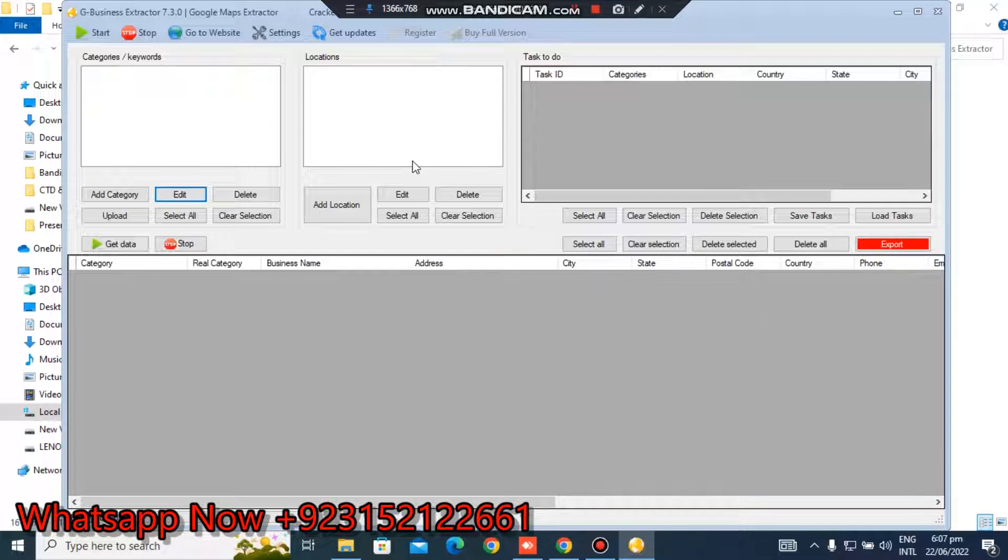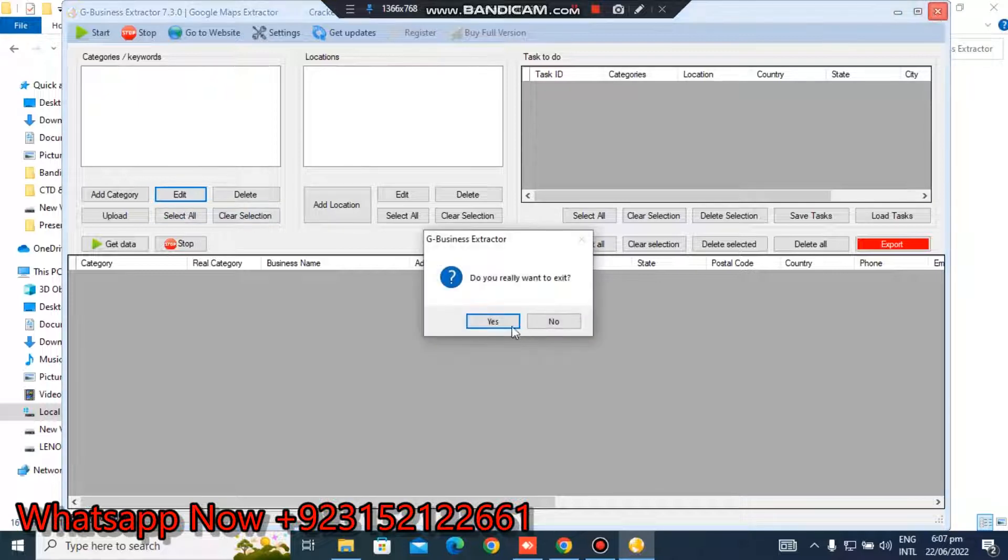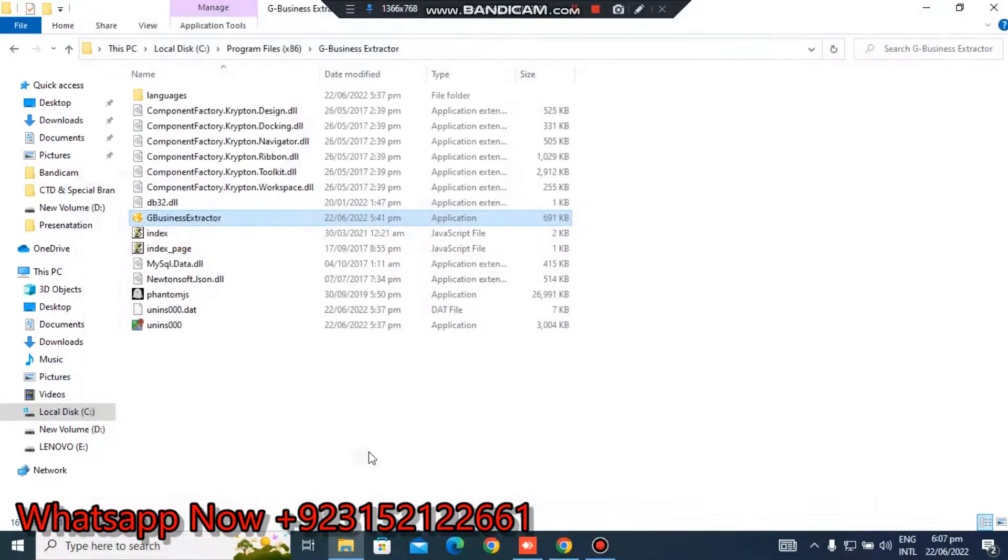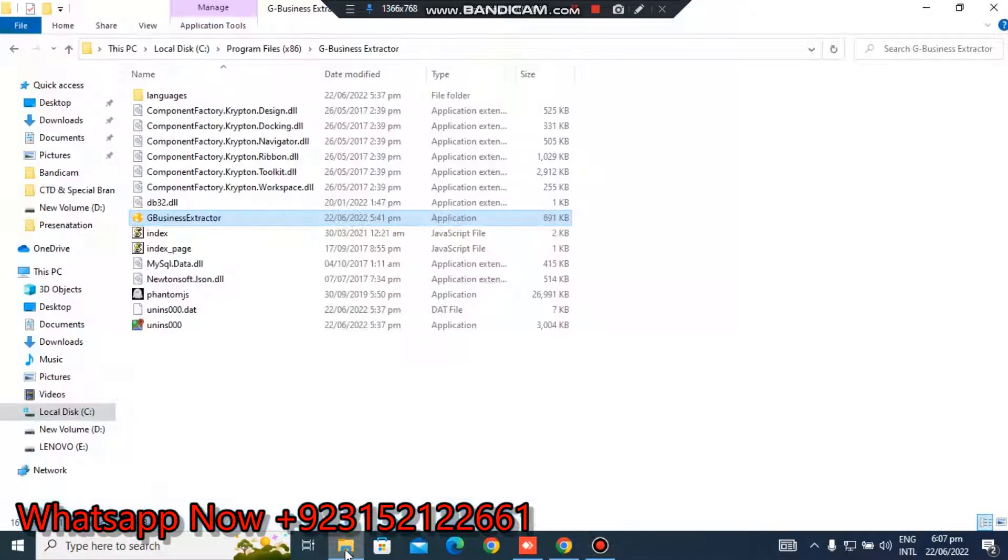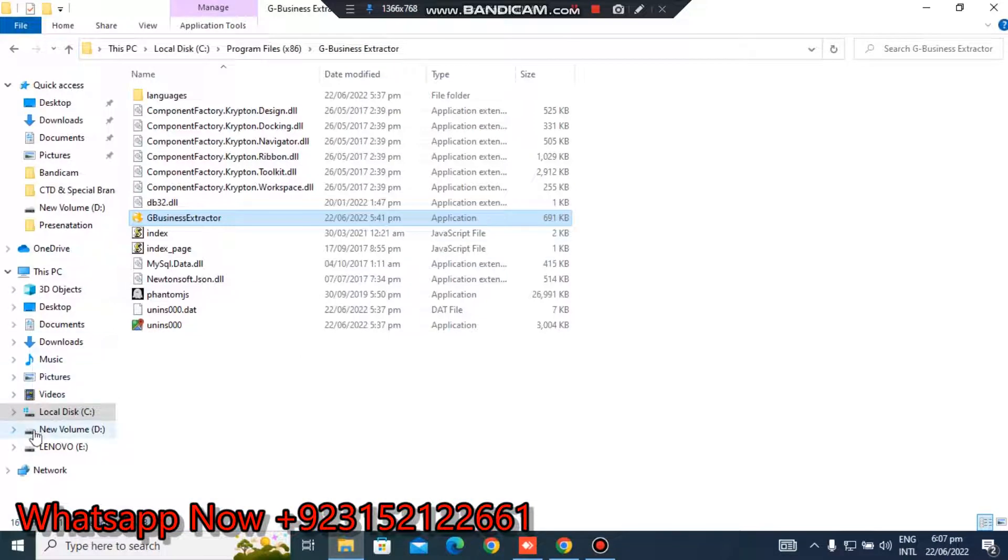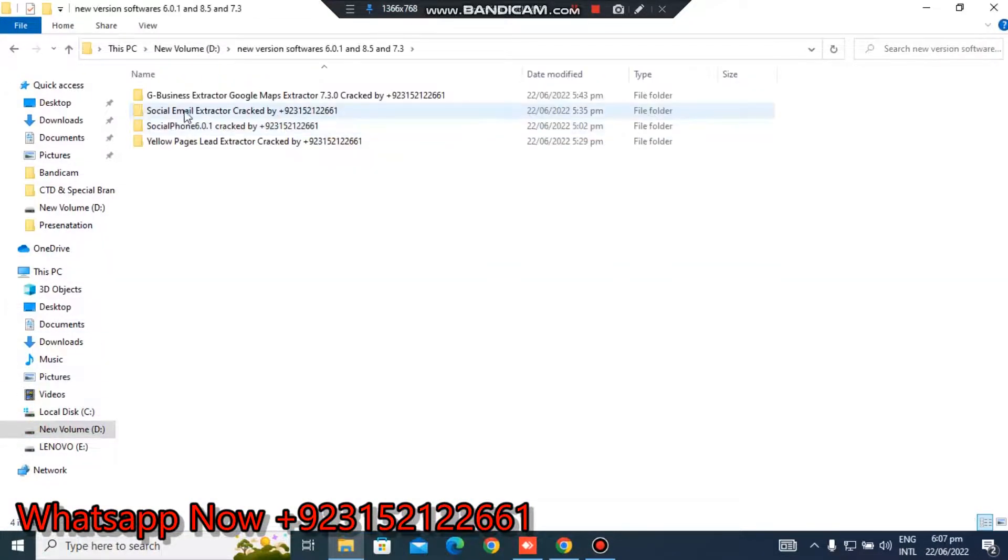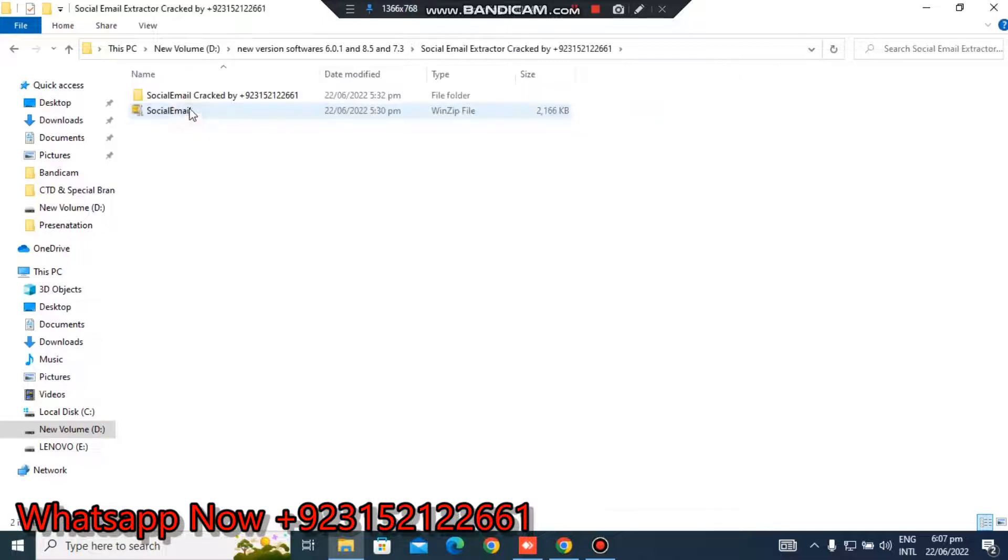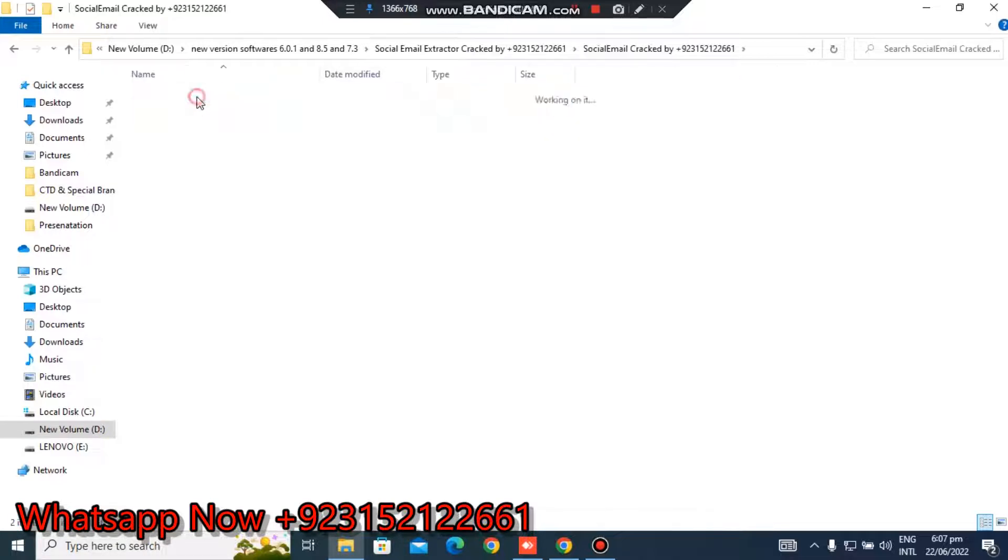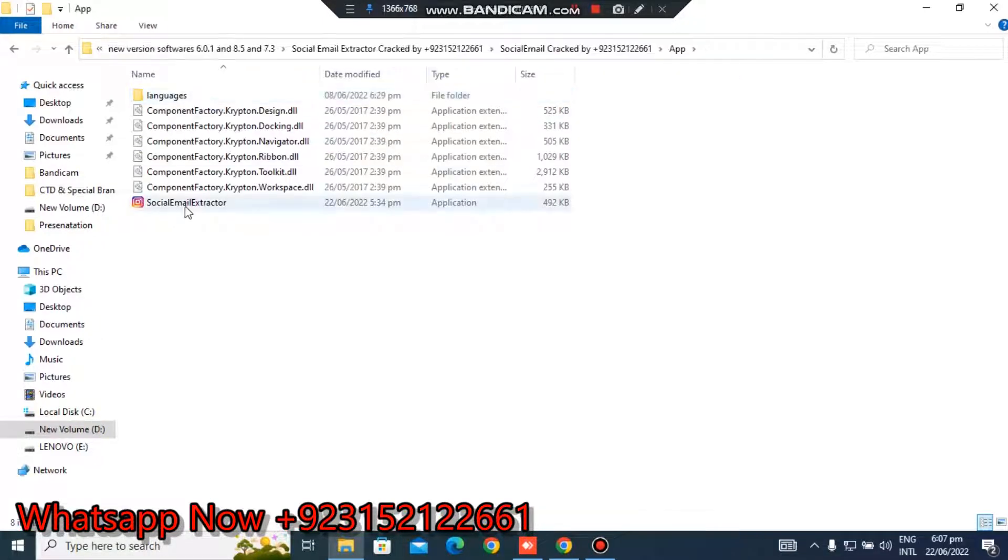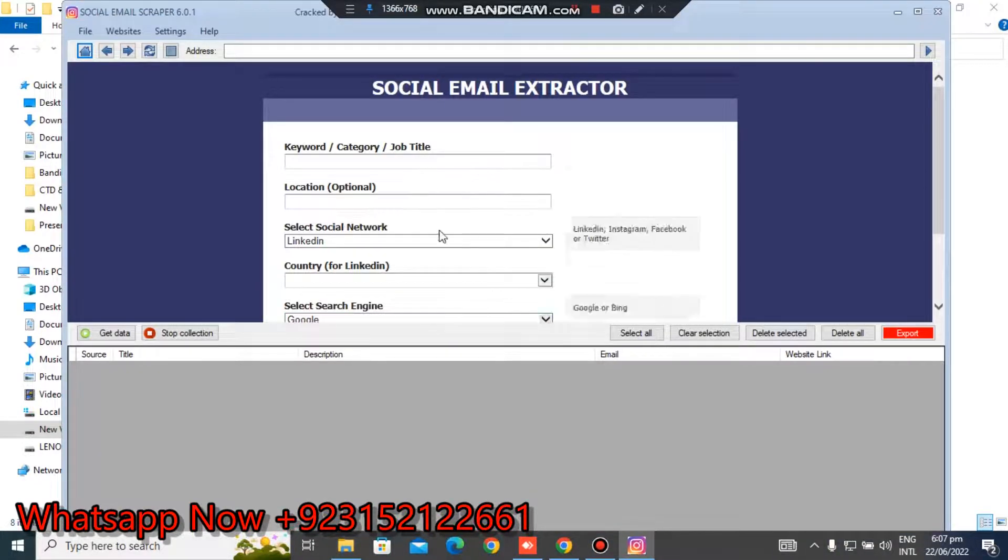Furthermore I have some other software - Social Email Extractor. You can extract email from this software, it's very amazing. You will get the email lead data and email marketing, you can use it for email marketing.